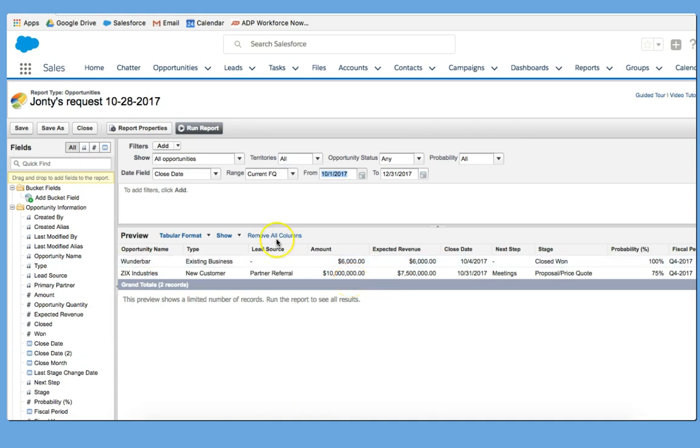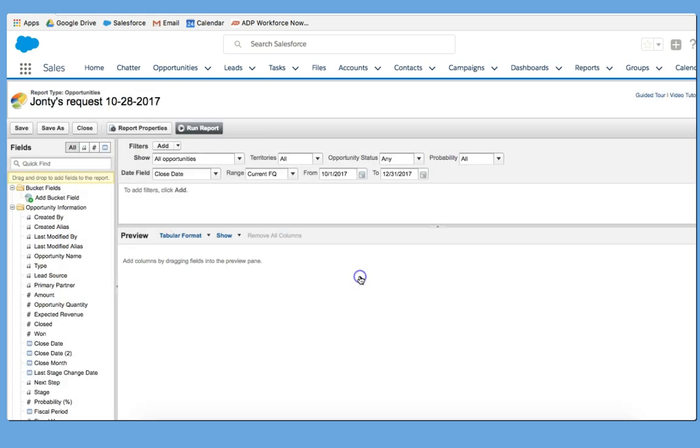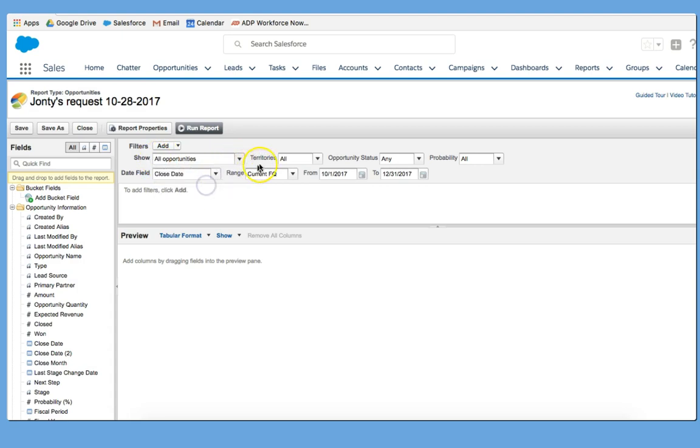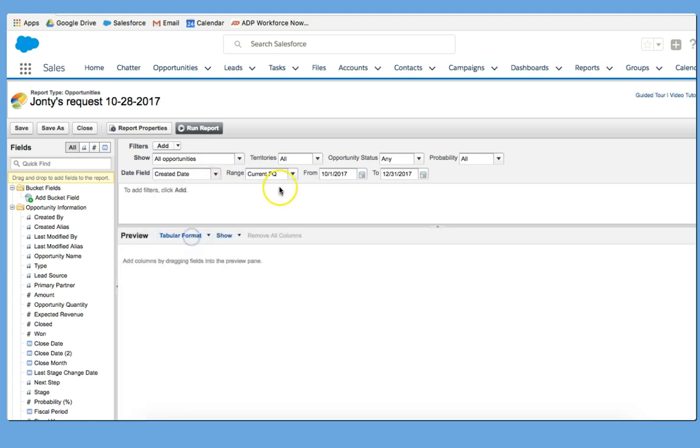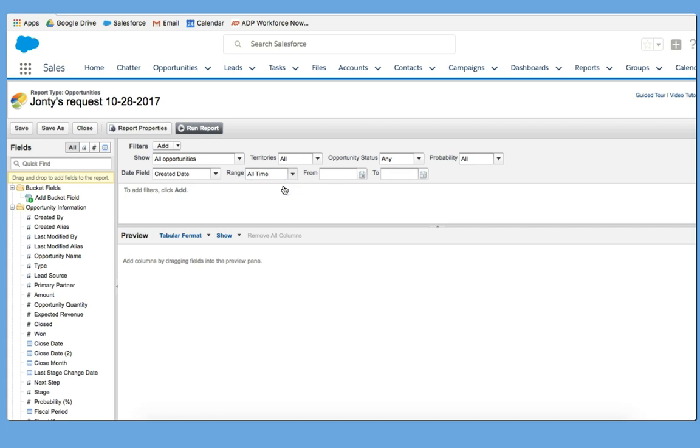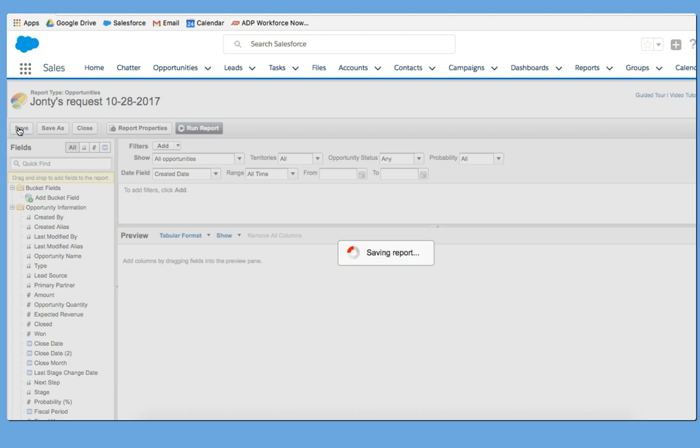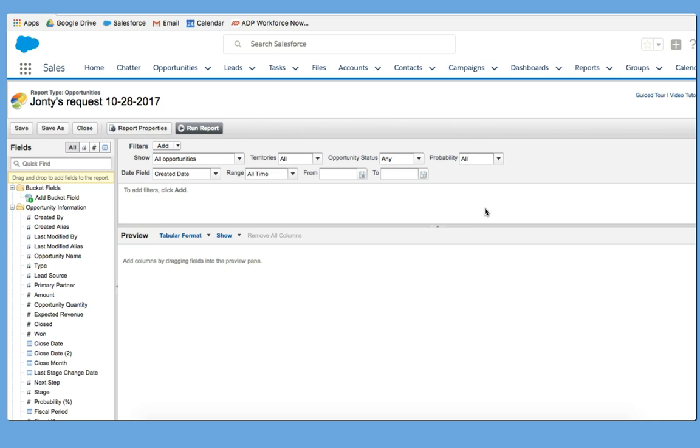The second thing I'm going to do is remove all columns, show all opportunities, territories all, opportunity status all. I'm going to say Create a date, all time. And then I'm going to click Save. So I saved, I removed all columns, and then I've made sure that the filters look exactly like this. We are now ready to begin.